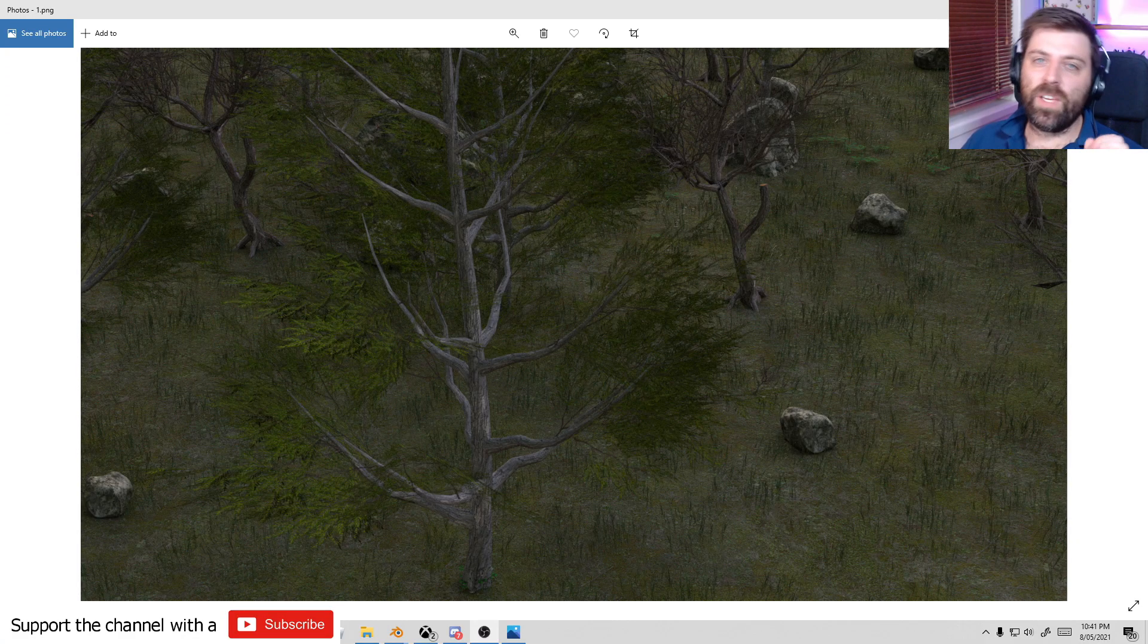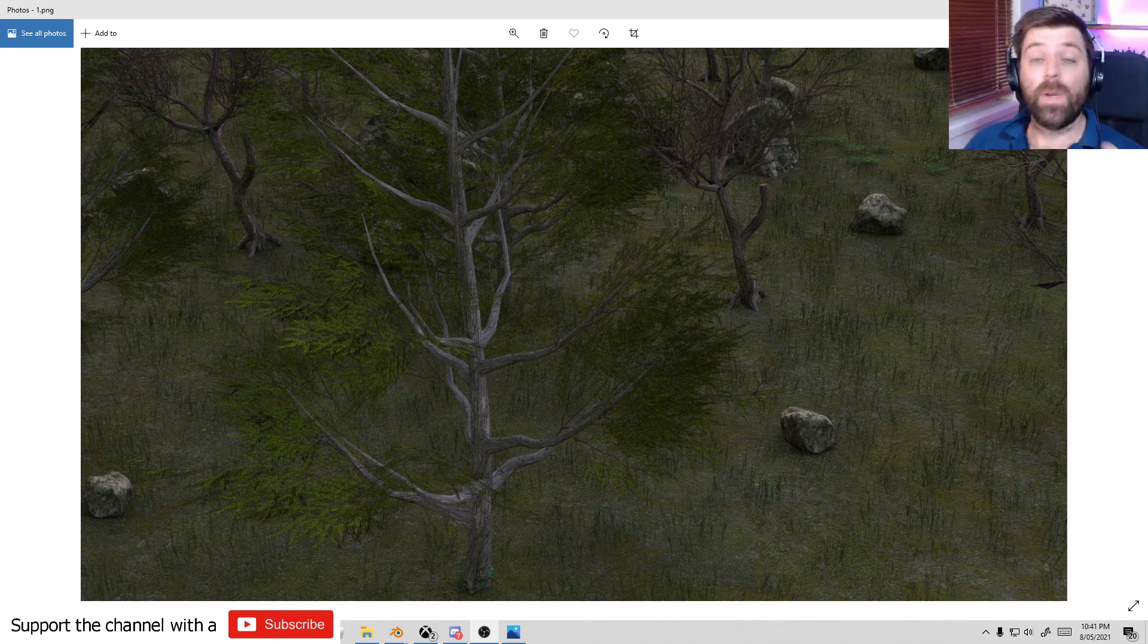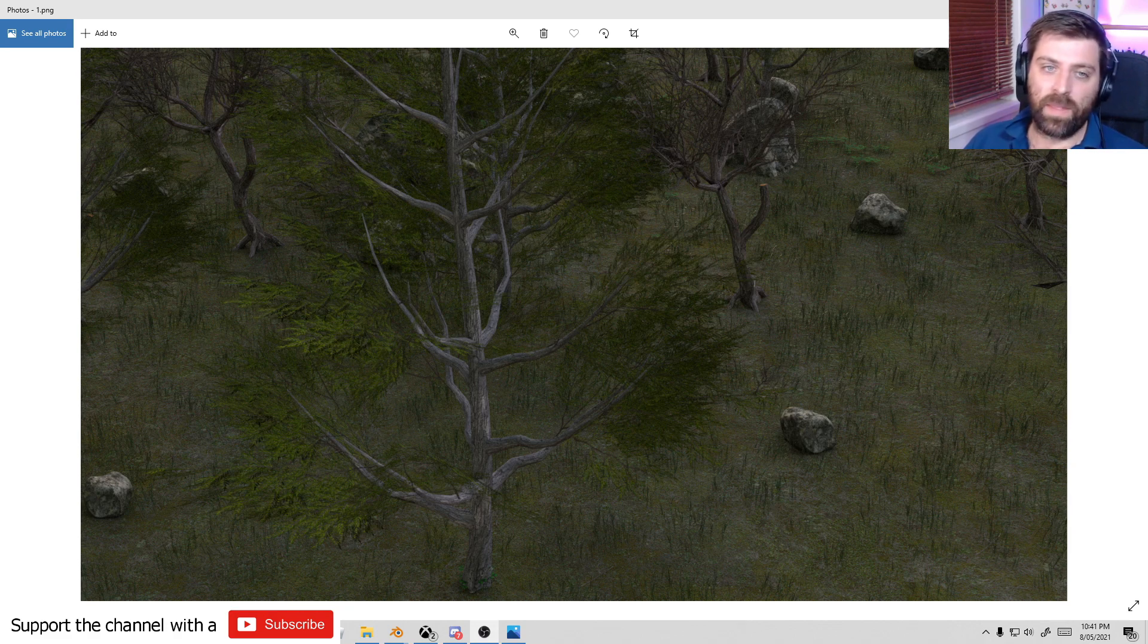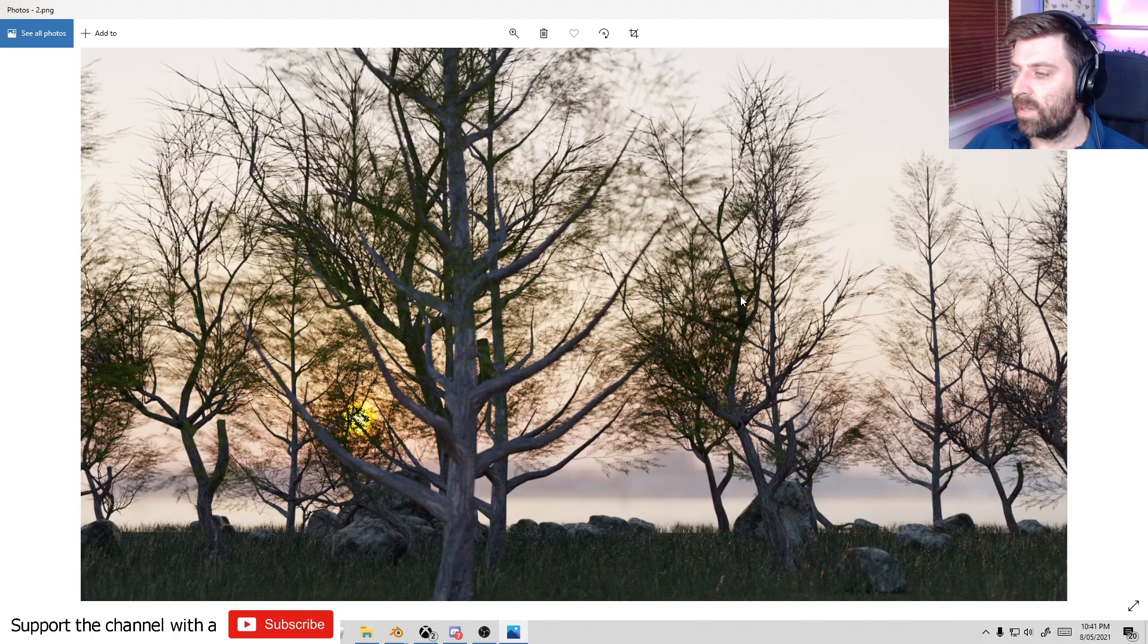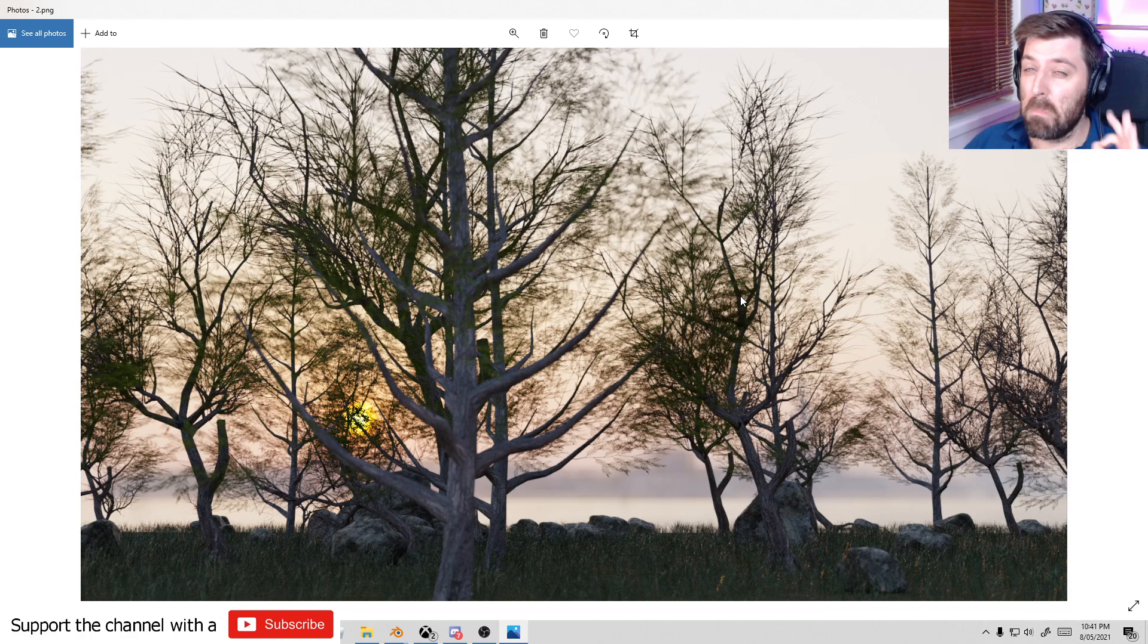So here's two images that I rendered. Obviously I didn't save the first one after I moved the camera because I'm an idiot. So this is this one. And then if we move over to the right.